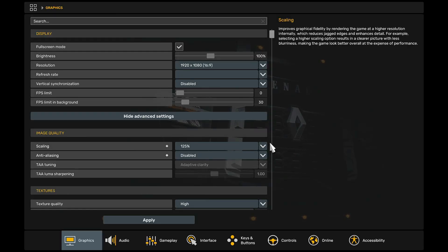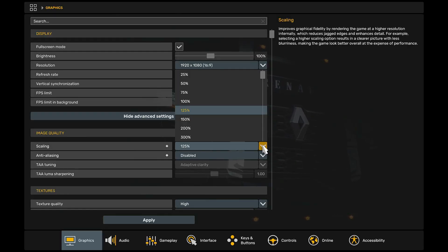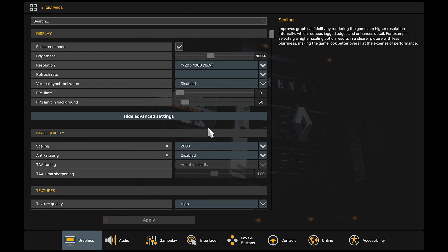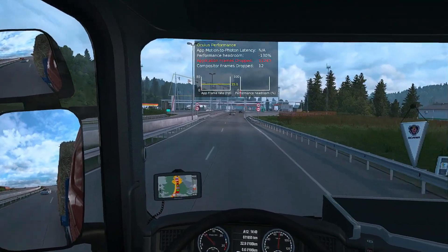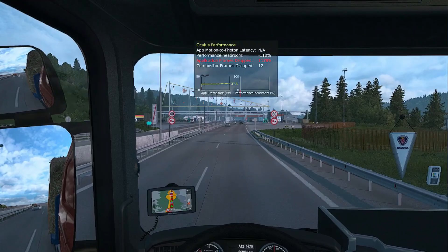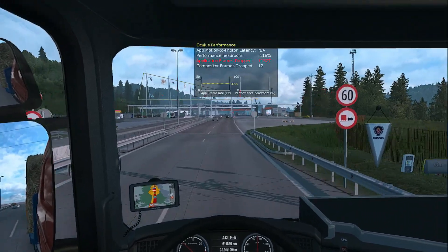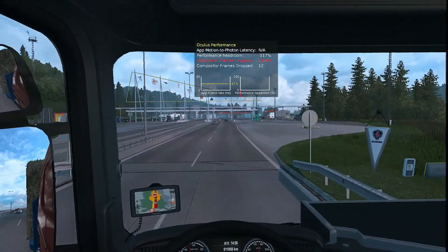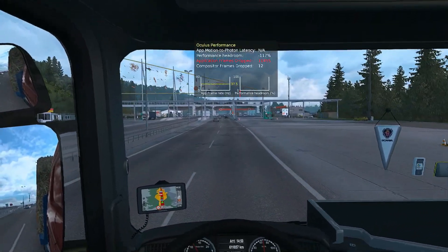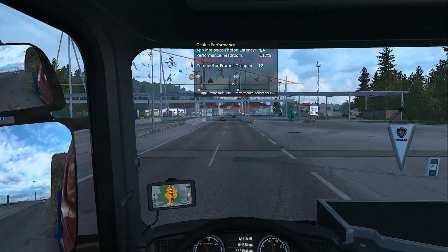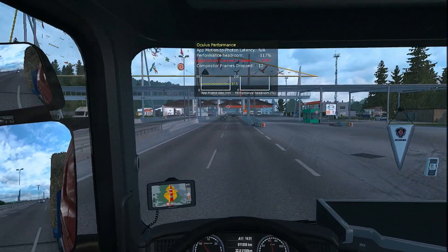So to get better image quality, I will set scaling to 200%. Now as you can see, image quality is better in my VR, but the game performs under 40 frame rates, which gives me a lot of stuttering.